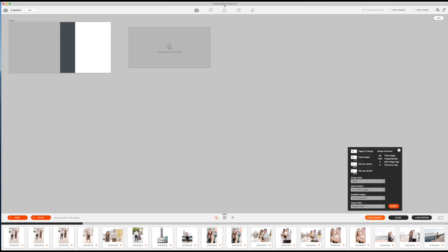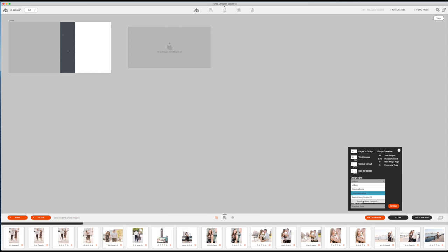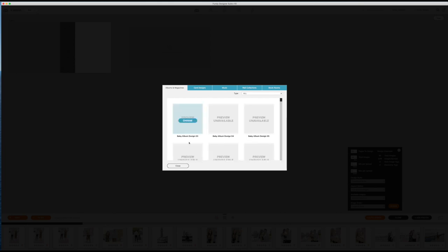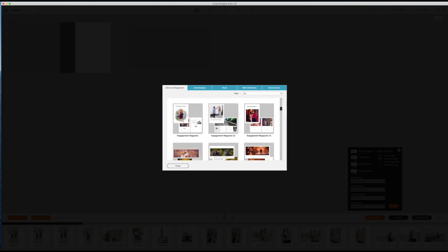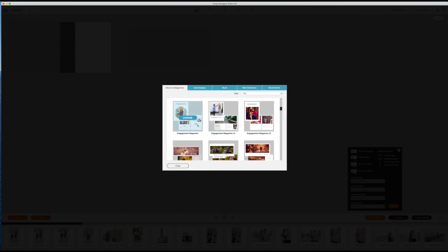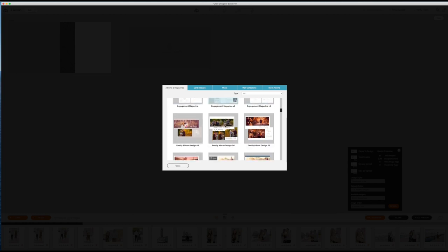From here, I choose the auto design method. I do not want to put these all in one by one. So I would like Fundy to do that work for me. All images, 99 images, one to five per spread, about 50 pages to design. The album style is album versus like a signing book where they leave a lot more room in there, a lot more negative space. Obviously, it's not a family design. It's not a baby design.